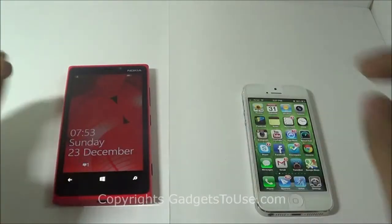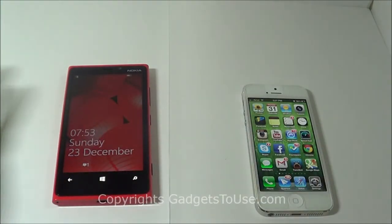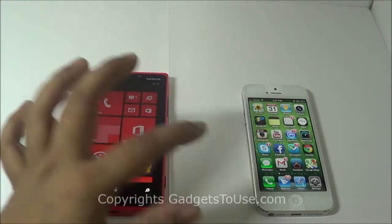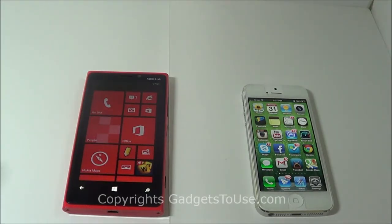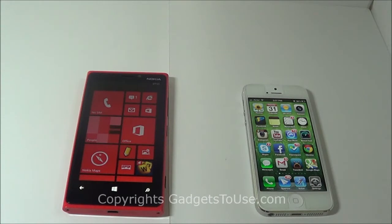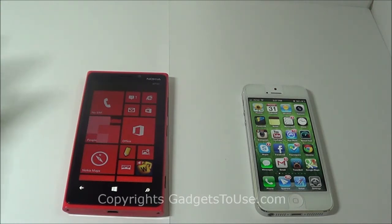Both devices feature Corning Gorilla Glass 2, so the display is scratch resistant, but we would still recommend using a screen guard. When it comes to the camera, the Nokia Lumia 920 has an 8-megapixel camera capable of capturing photos at a maximum resolution of 3264 x 2448 pixels. Apple iPhone 5 also has an 8-megapixel camera and allows photos at the same resolution.